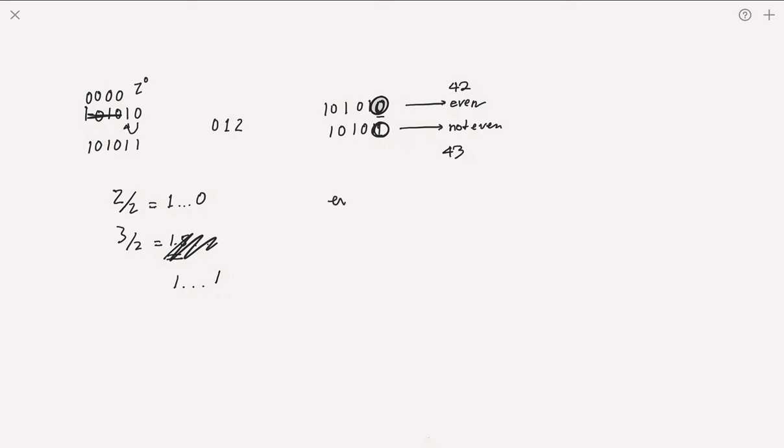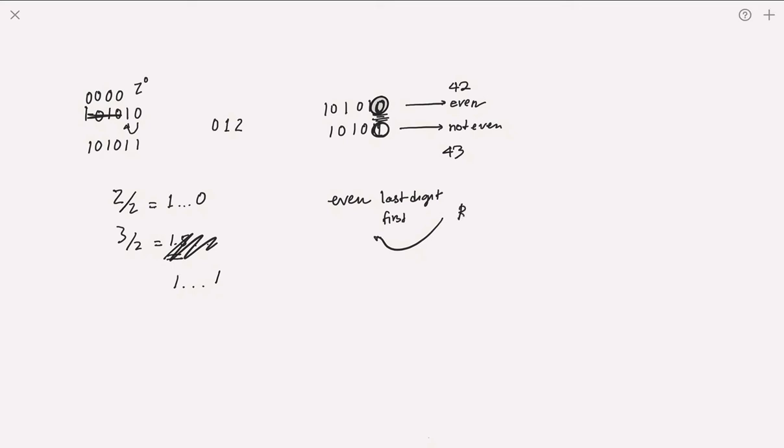So now you know: even numbers - the last digit, or the first digit coming from right to left in a binary number, is always zero.